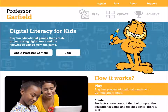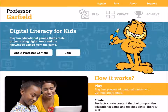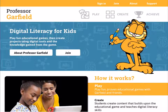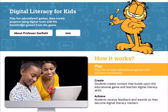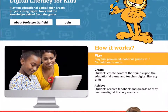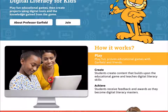Let's go ahead and get started. The design of the homepage of this Professor Garfield prototype is designed to show teachers how accessible Professor Garfield is and explain our three-pillar structure of play, create, and achieve. So first let's talk about what play, create, and achieve are.